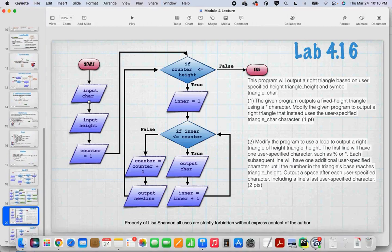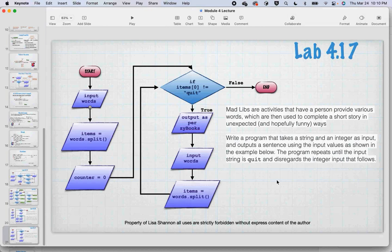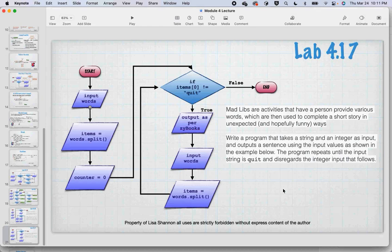Lab 4.17: write a program that takes a string and integer as input and outputs a sentence using the input values. The program repeats until the input string is 'quit' — sounds like a job for a while loop. You input words, split them, set a counter, and as long as it's not quit, output per ZyBooks format, input new words, split, and go back up. Keep doing that until ZyBooks says quit. Lab 4.17 is essentially: how do you use a while loop.